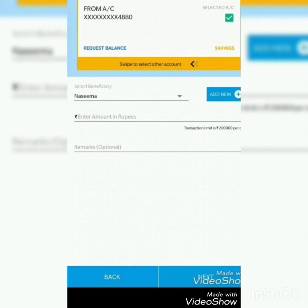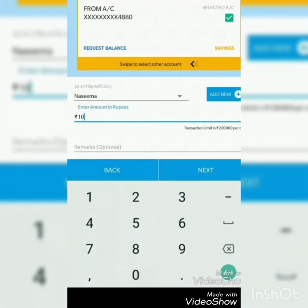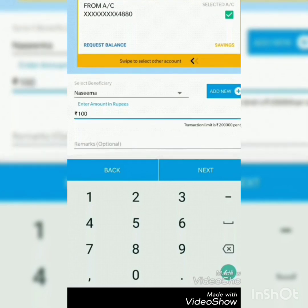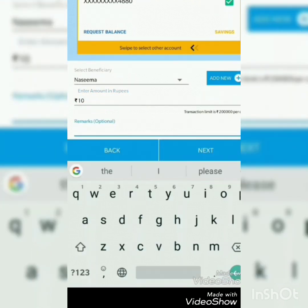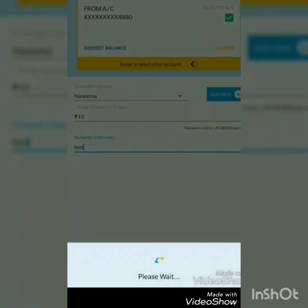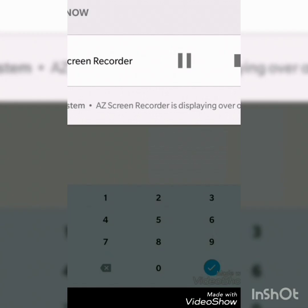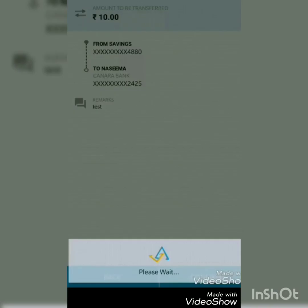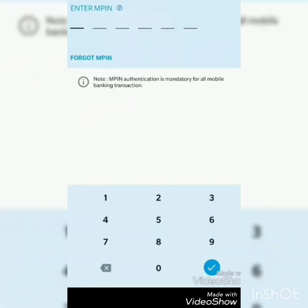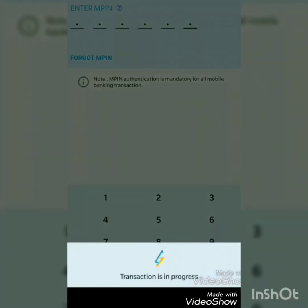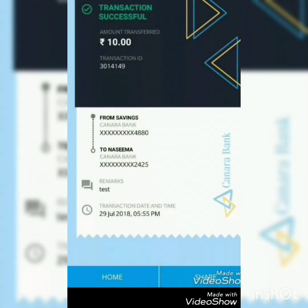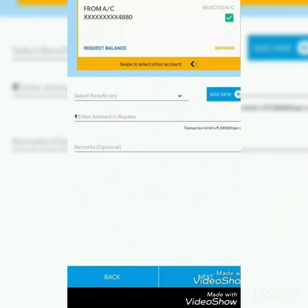Select the beneficiary and enter the amount. The remarks field is optional. Enter your M-pin, then submit. The transaction is in progress and is successfully done. It is a very simple and user-friendly app.